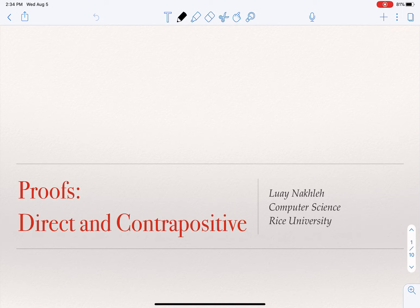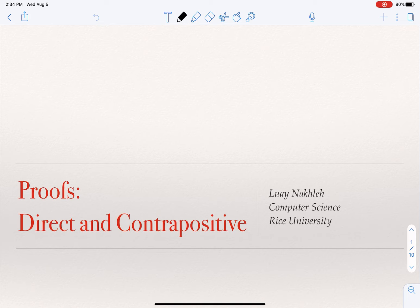Now that we have defined what a proof is, it's important to talk about the fact that there are different ways of establishing a proof, or different strategies for establishing a proof. These are strategies, not a specific procedure that you follow to get the proof. There are different ways of approaching the same claim or statement we are trying to prove, but they use different styles. In this lecture, we'll talk about two such techniques.